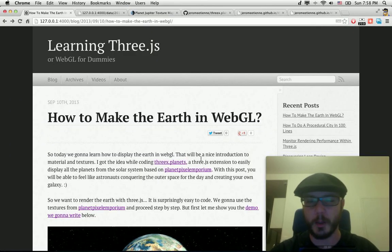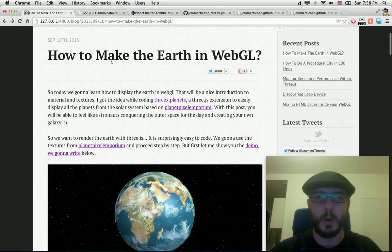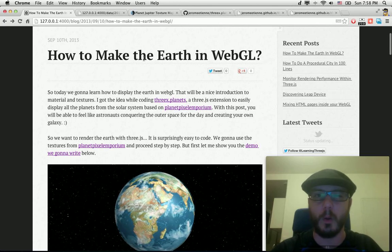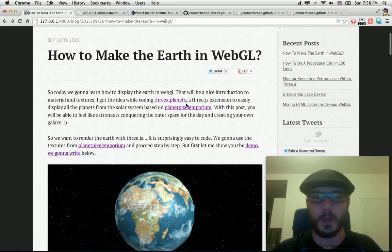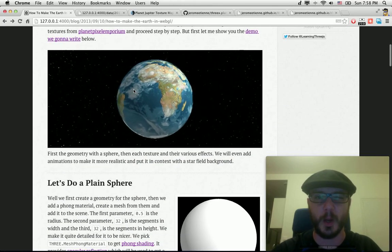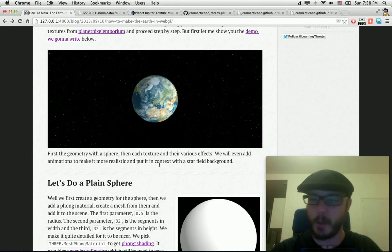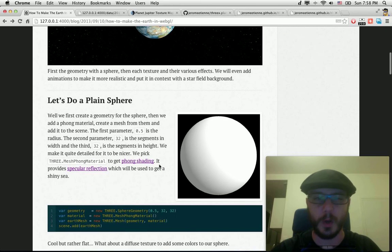So let's come back to the post. We're going to learn how to make the Earth in WebGL. You got the demo here. We're going to go step by step. That's easier to learn.